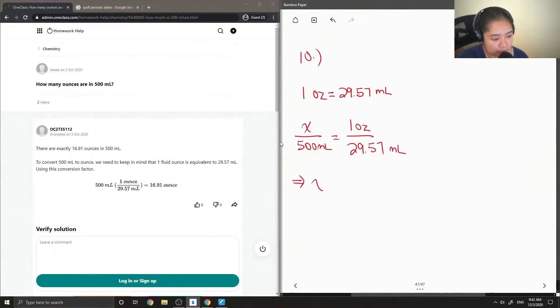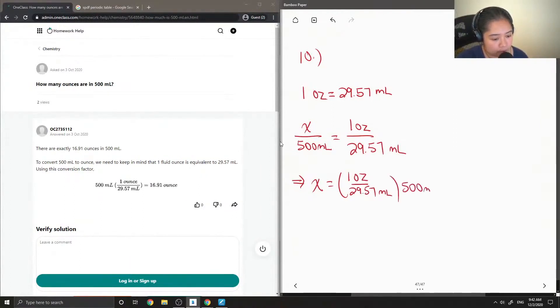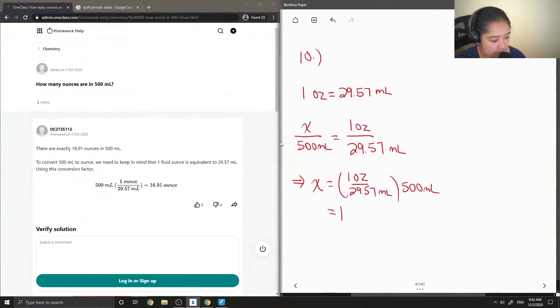Multiplying both sides by 500 mils gives us a final answer of 16.91 ounces.